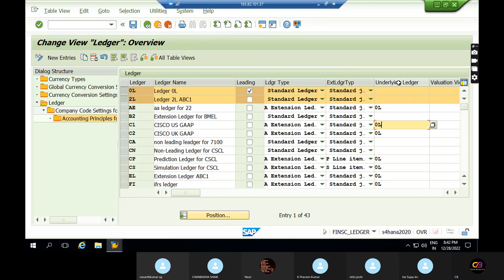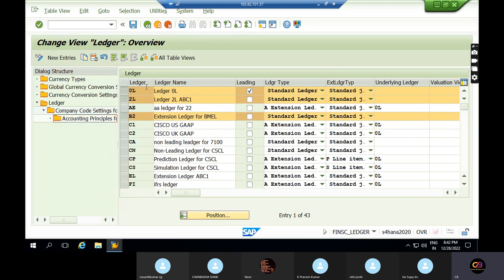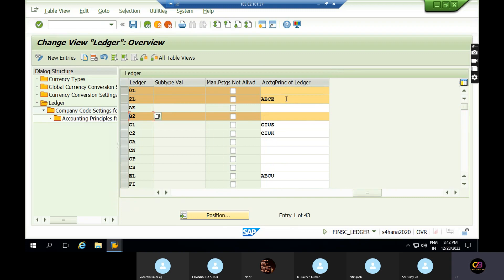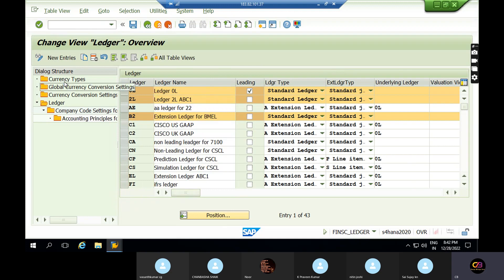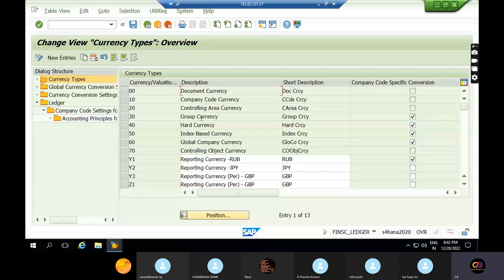Transactions posted through one ledger are also stored in the extension ledger. In S4/HANA we have leading, non-leading, and extension ledgers. As per the client requirement we need to define these ledgers. The client will say the ledger and accounting principle are interlinked, so you need to assign the accounting principles. How many types of currencies are there? Company code, controlling area, group currency, hard currency, index-based, and global currency.